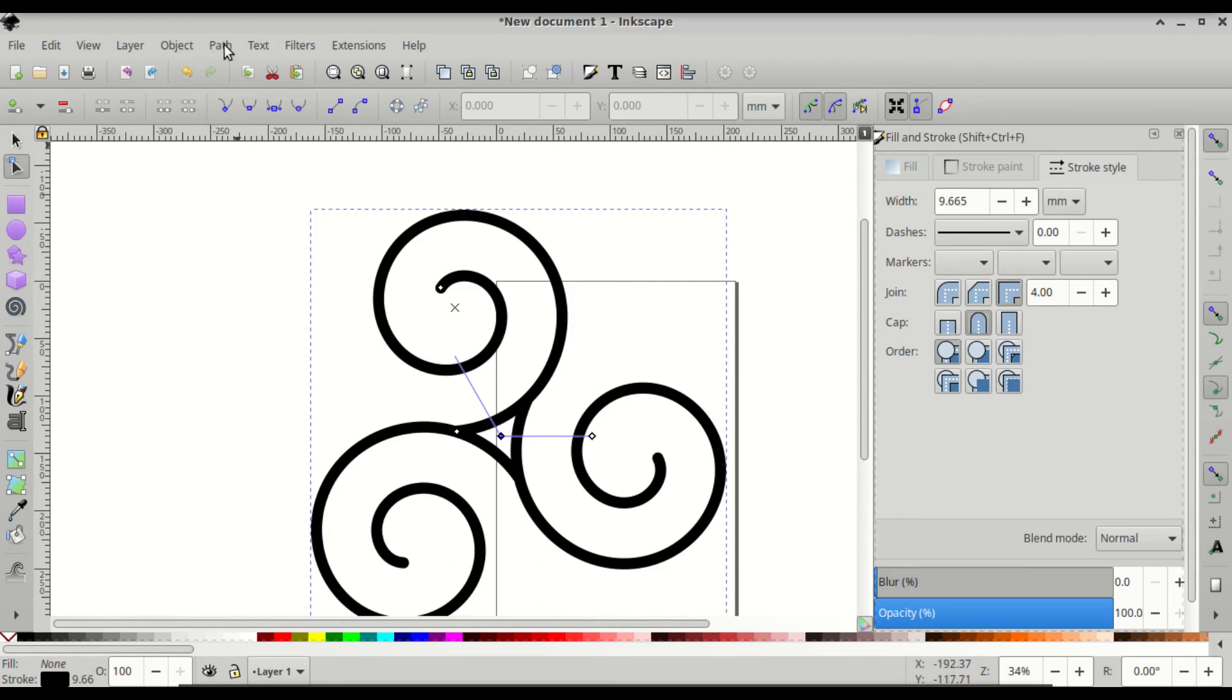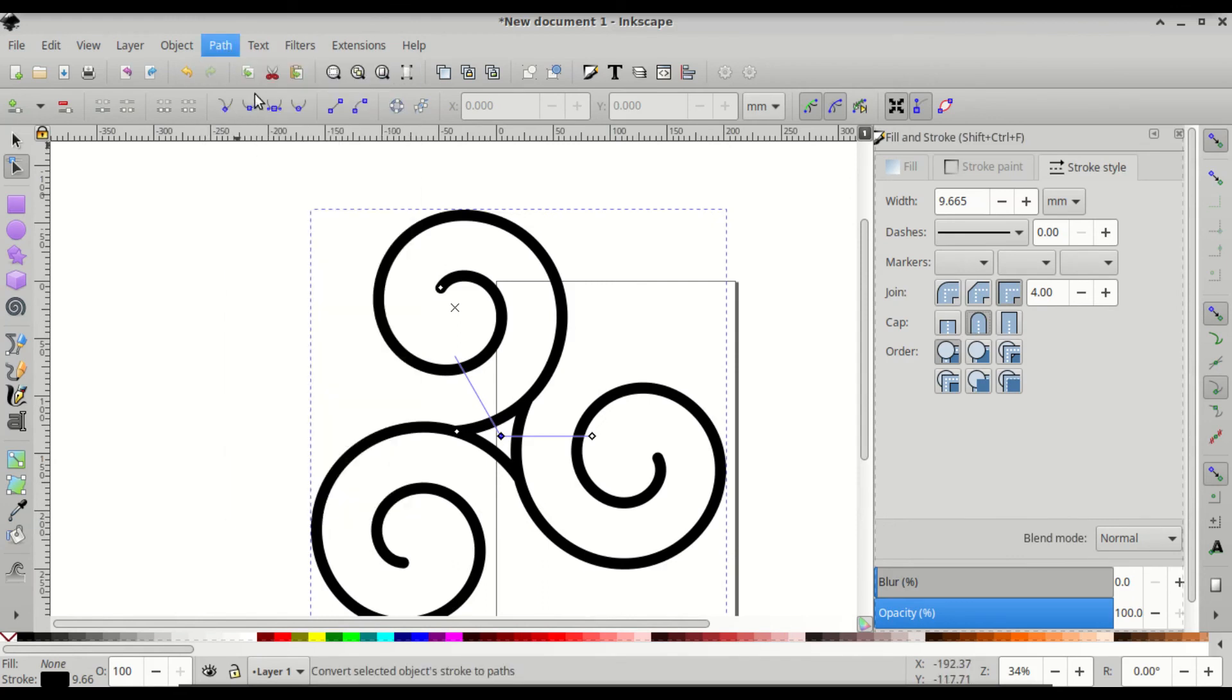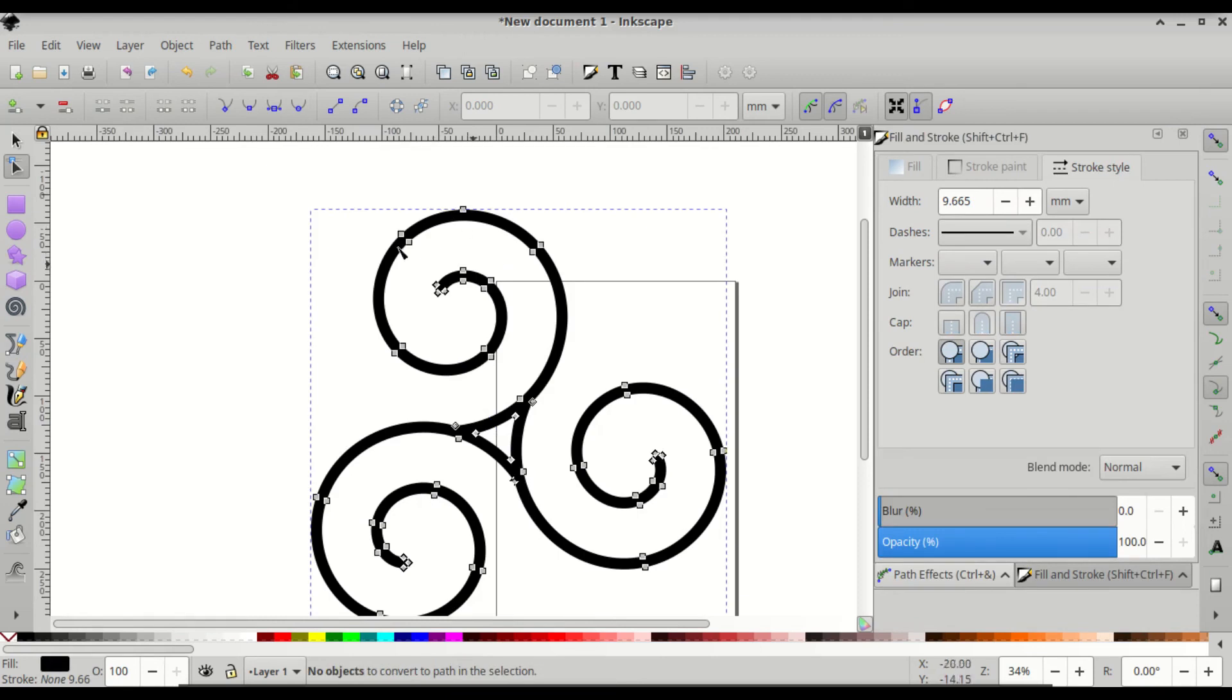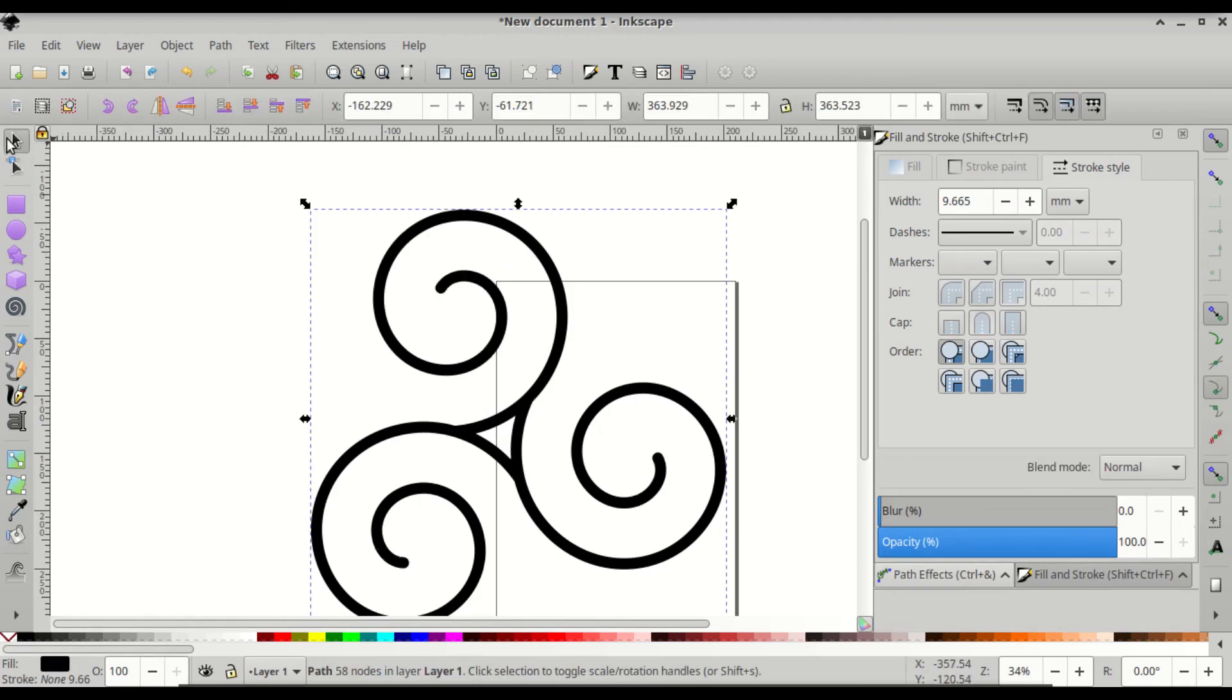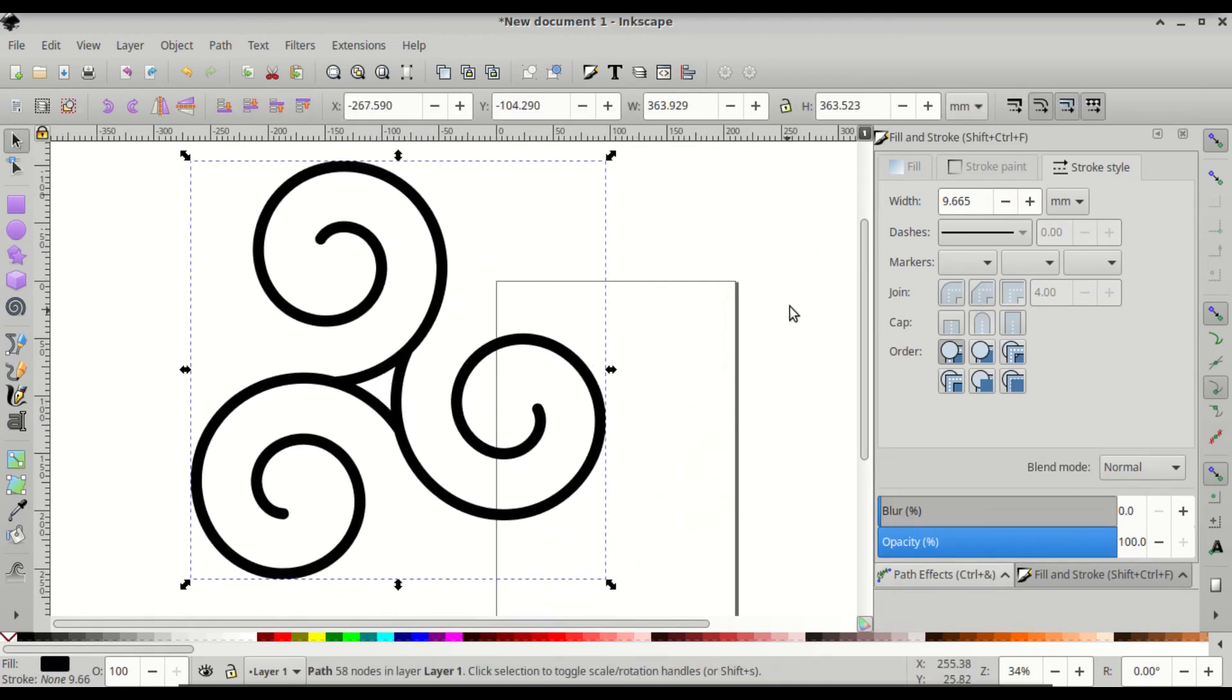I'm just gonna go to path and stroke to path. And that's them joined together and the Triskelion.